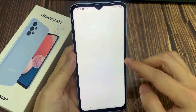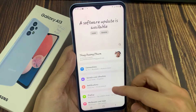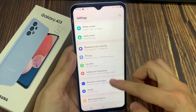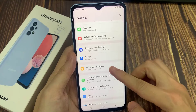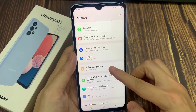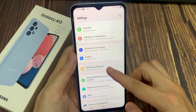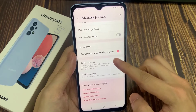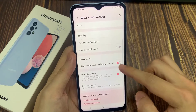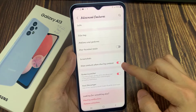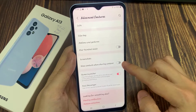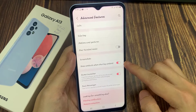Next, we are going to go down and tap on Advanced Features, then swipe down again and tap on Show Context When Sharing Content. Tap on the switch to turn it on or turn it off.